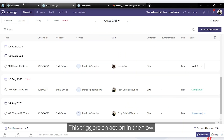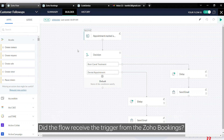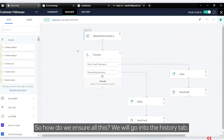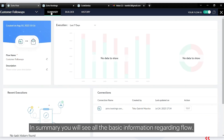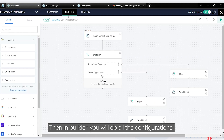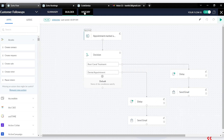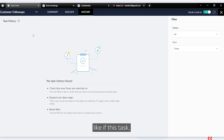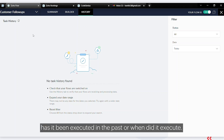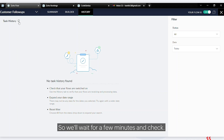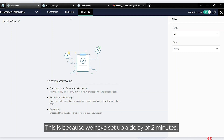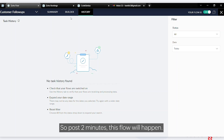Marking it as completed triggers an action in Flow. To verify that the flow received the trigger, we go into the History tab. There are three tabs: Summary, Builder, and History. In Summary you see basic information about the flow, in Builder you do all the configurations, and in History you can see if and when tasks have been executed. We'll wait a few minutes since we set up a delay of two minutes.